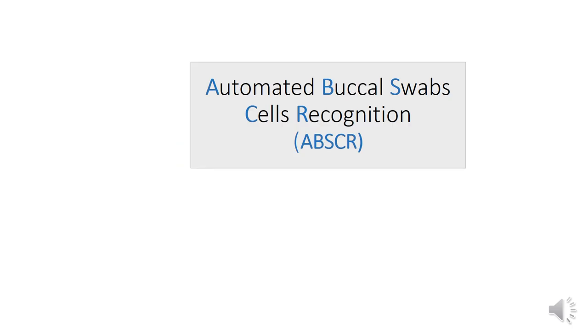Therefore, we present the automated Buccal Swabs Cells Recognition Tool, ABSCR for short, an efficient and scalable Python library for cell segmentation and classification.